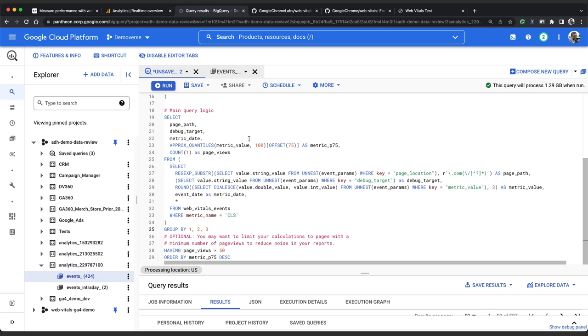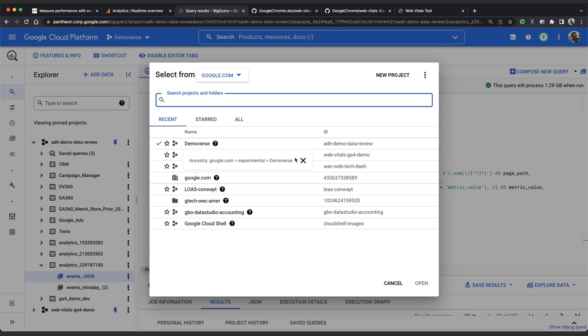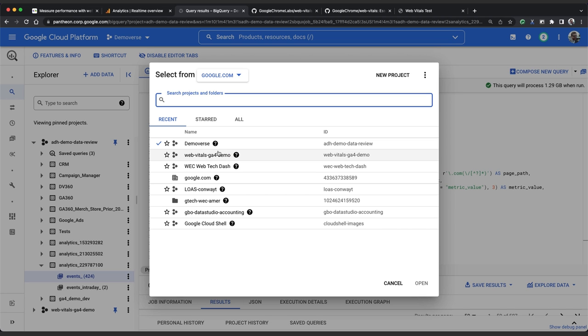So what we want to do instead is materialize our data to a simpler flatter table. This will allow us to process less data and load results faster because we don't have to query the entire data set every time we want to take a peek at what's going on. Now if you want to materialize data on an ongoing basis you'll need the big query data transfer API enabled in your project. Unfortunately I can't enable this in the demoverse project because I don't have the right privileges but I can read data from this project in my own web vitals ga4 project. So let's switch over to that.